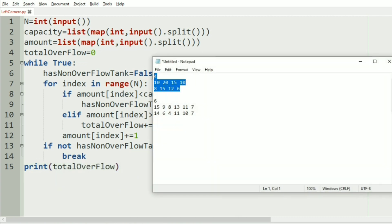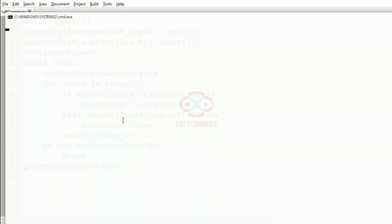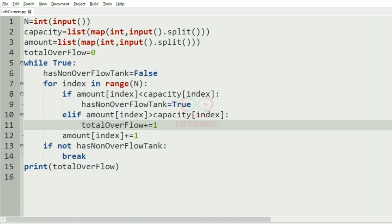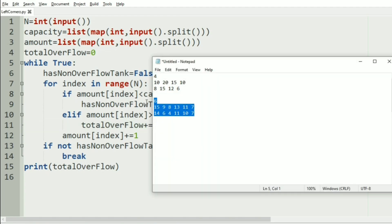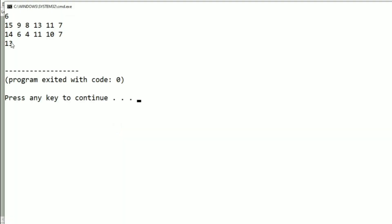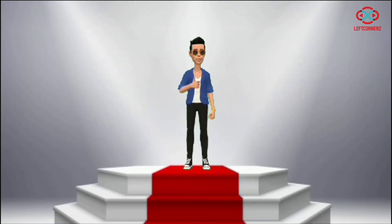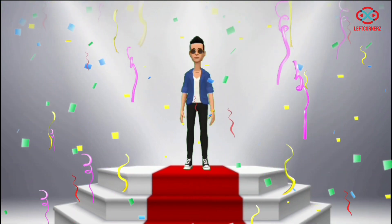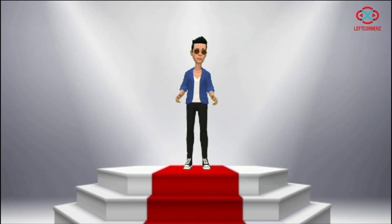Now let us run our program. We will pass our first test case — yes, we have got the correct output, that is 6. We will pass our second test case as well — yes, we have got the correct output. Our program has passed all the given test cases successfully. Hope you guys understand, thanks for watching, see you in the next video.